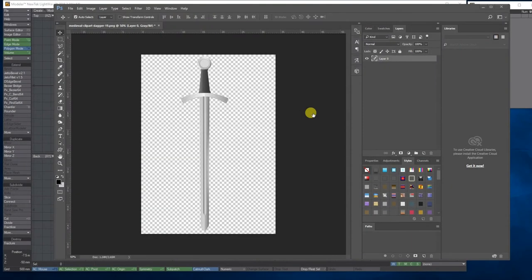Hello, my name is Anthony Hall and this is a basic tutorial on how to create a basic sword using vectors and then placing it in LightWave.